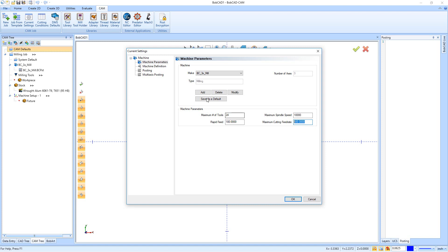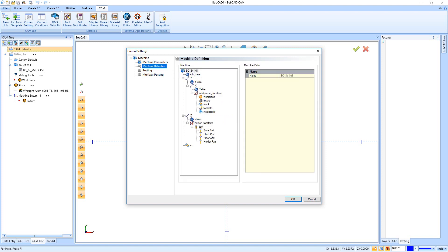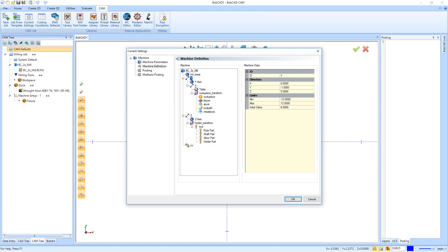Now over on the left we then have our machine definition, and this is just the basic build of the machine. If you want, you can actually set up the size of your machine through here. So the only real thing we're going to set up in here would be the size of the machine, so you have your Y, your X, and your Z here.